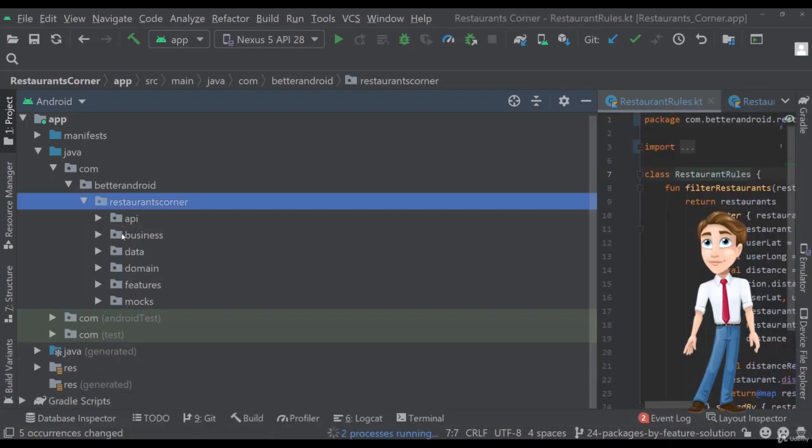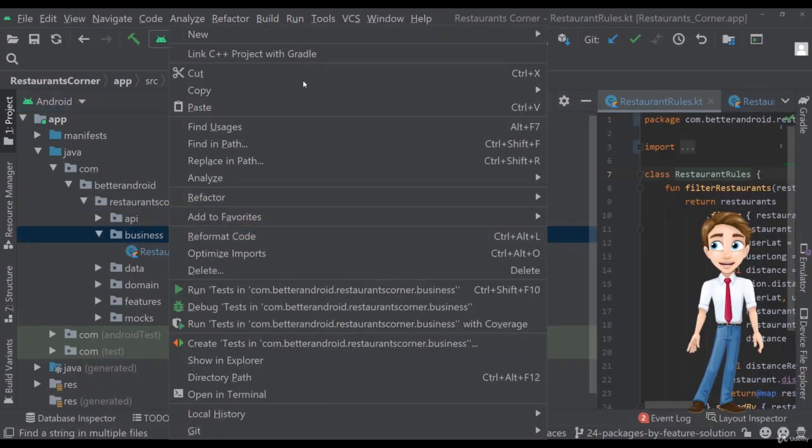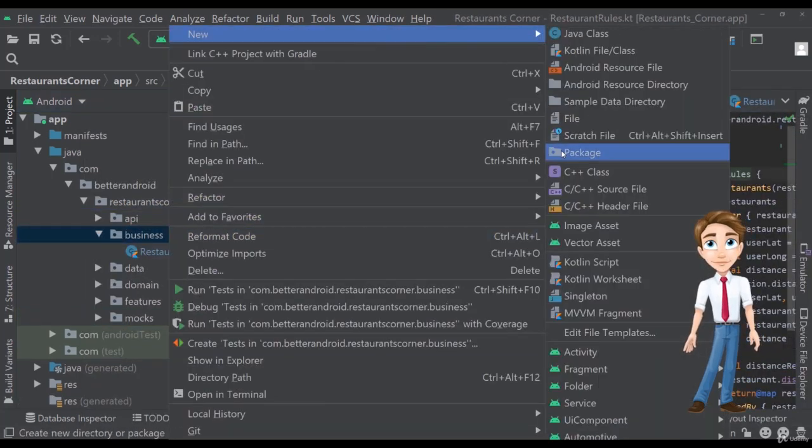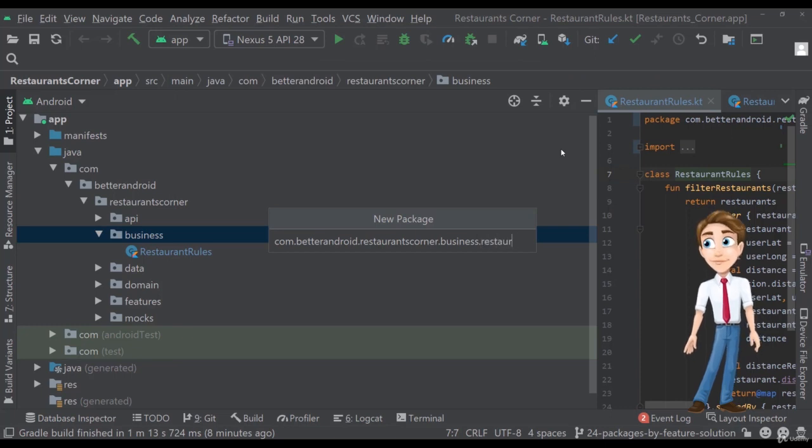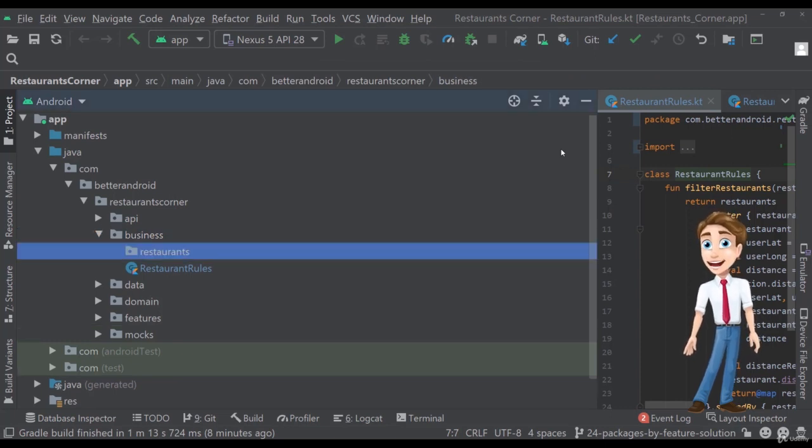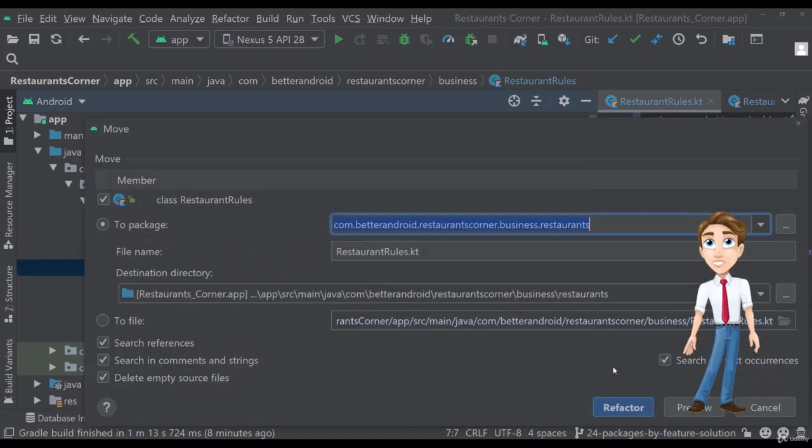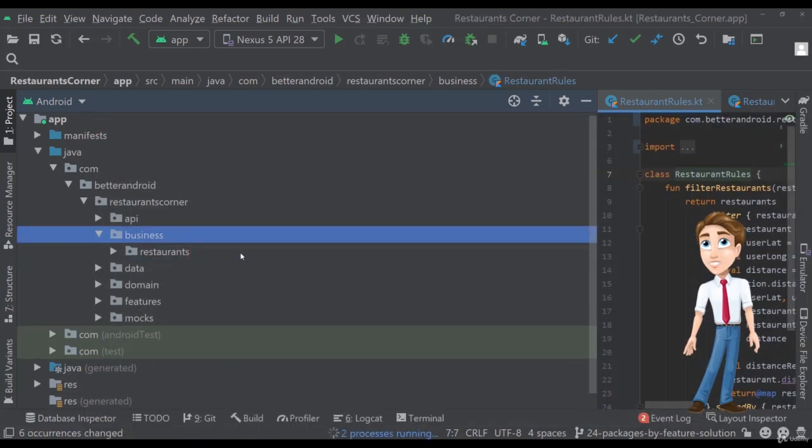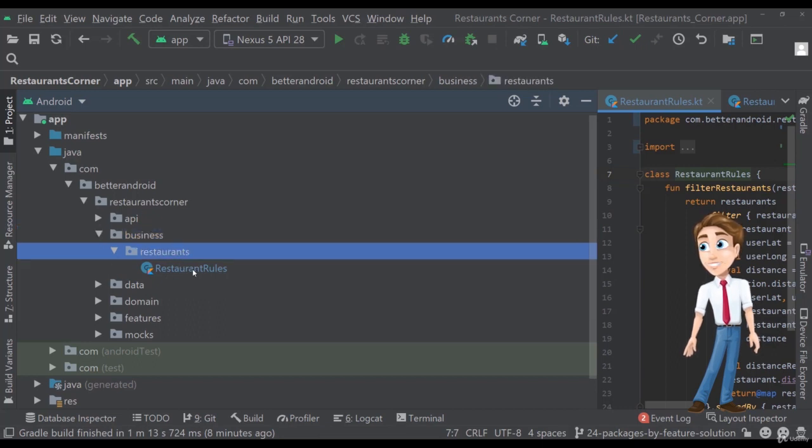It used to work in a previous version of Android Studio. So let's add here restaurants because this is the business feature that we want to encapsulate the restaurant rules within. So let's refactor this one here. And perfect. We have added in our business main package a restaurants feature with our class.